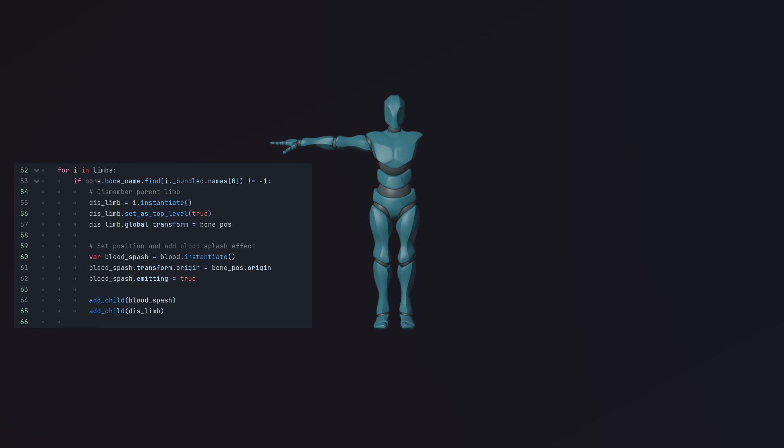Then, we loop through an array of dismemberment parts to find the dismembered part that matches the selected bone. If it's found, we instantiate the dismembered part, position it at the animated bone's location and add a blood particle effect.